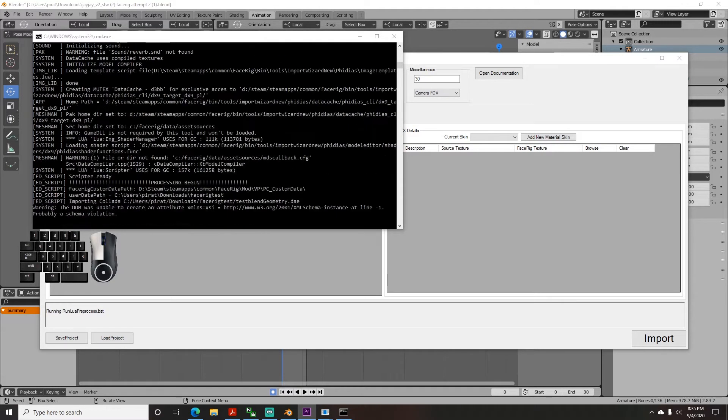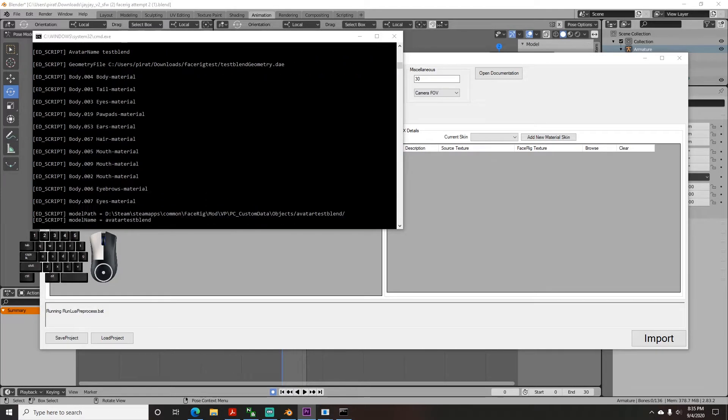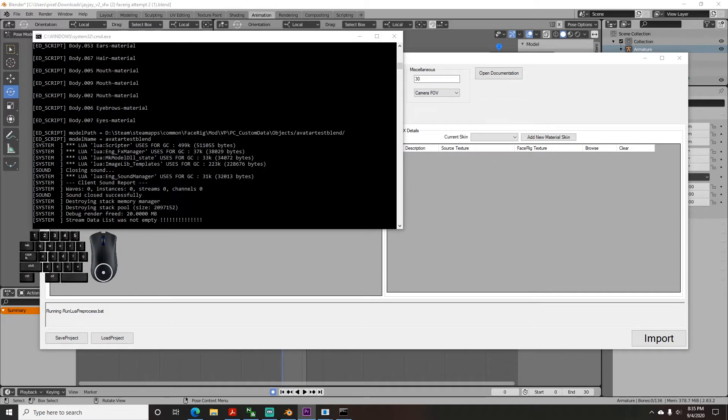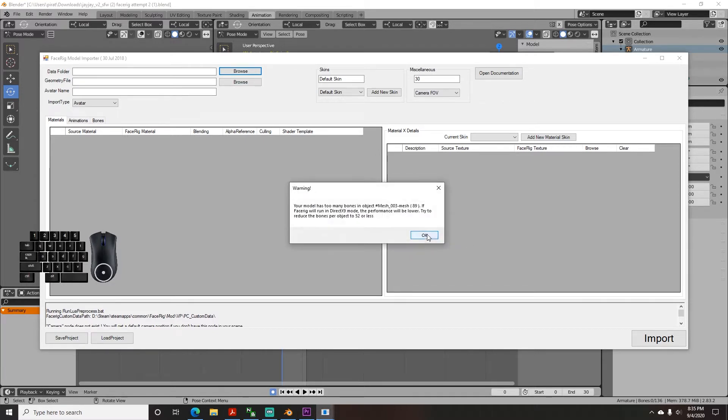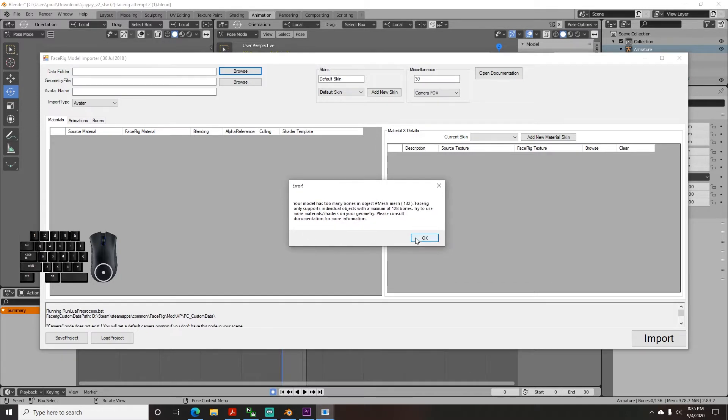The first thing you may notice when it finishes is that it tells you that there is no camera node. If you have a bone named camera, then you do have one. And ignore this message because I don't know why it does that. It may also tell you that you have too many bones, which isn't a problem, so don't worry.